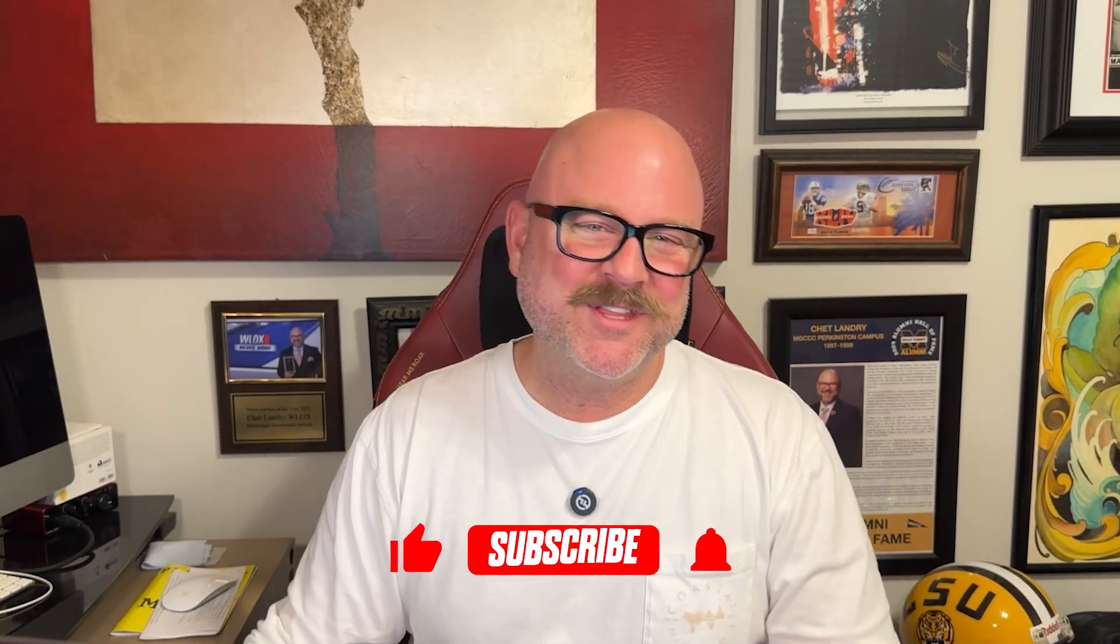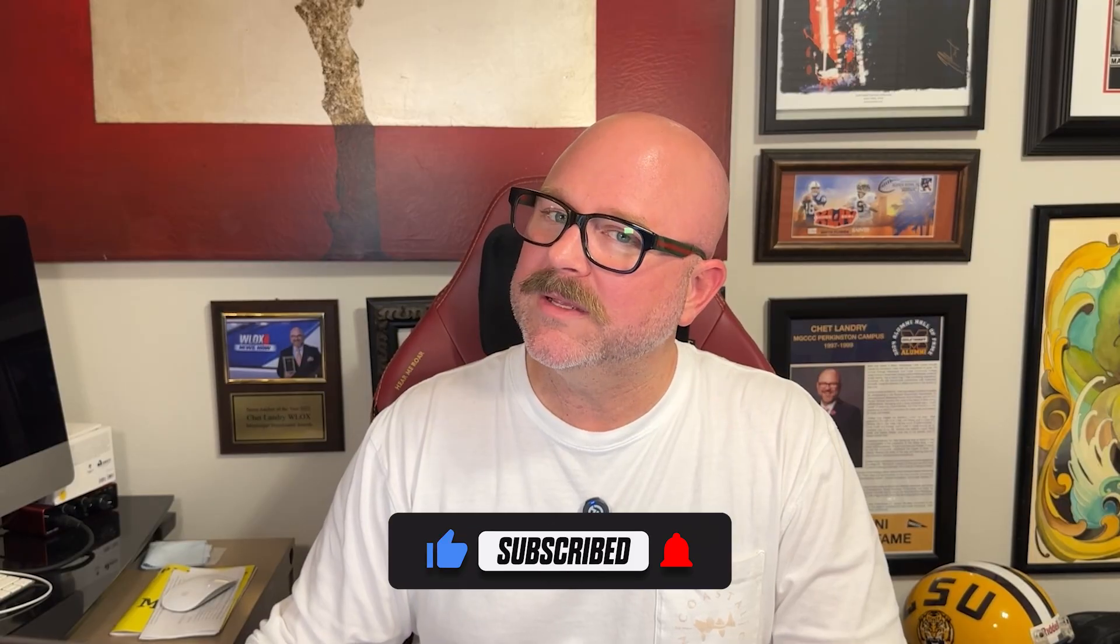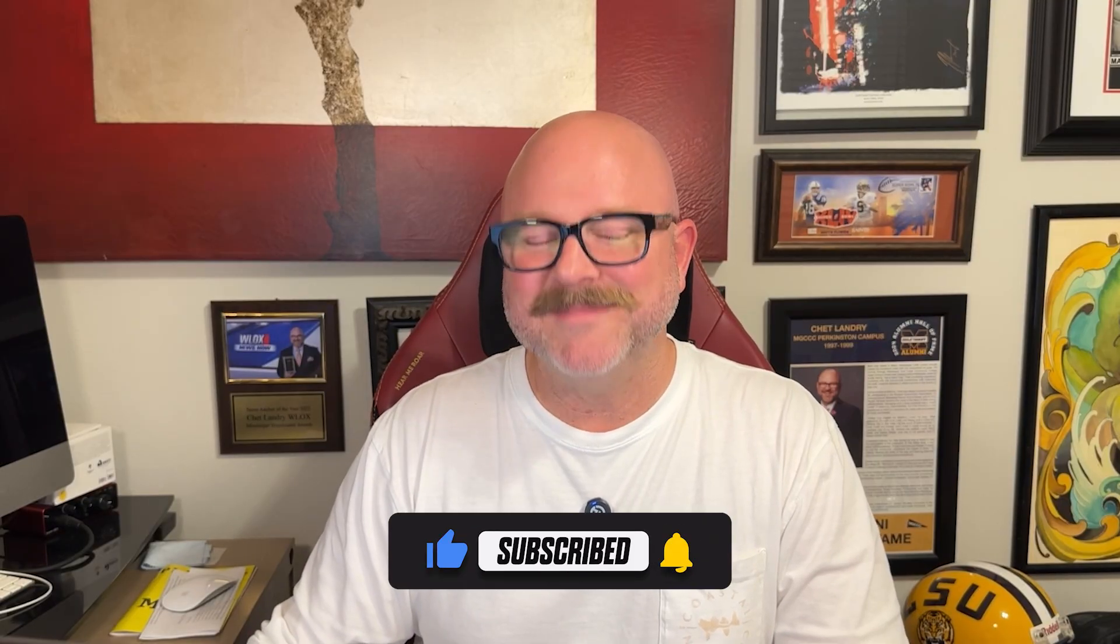Alright, that's it for this video. If you found it helpful, don't forget to like and subscribe, and as always, thanks for watching. I'll see you in the next video.